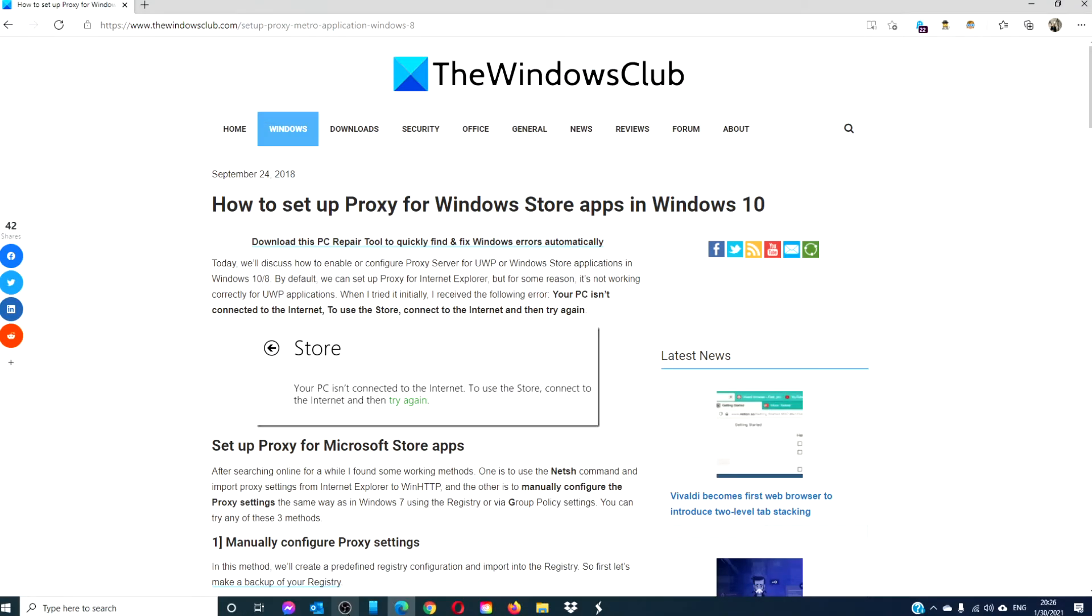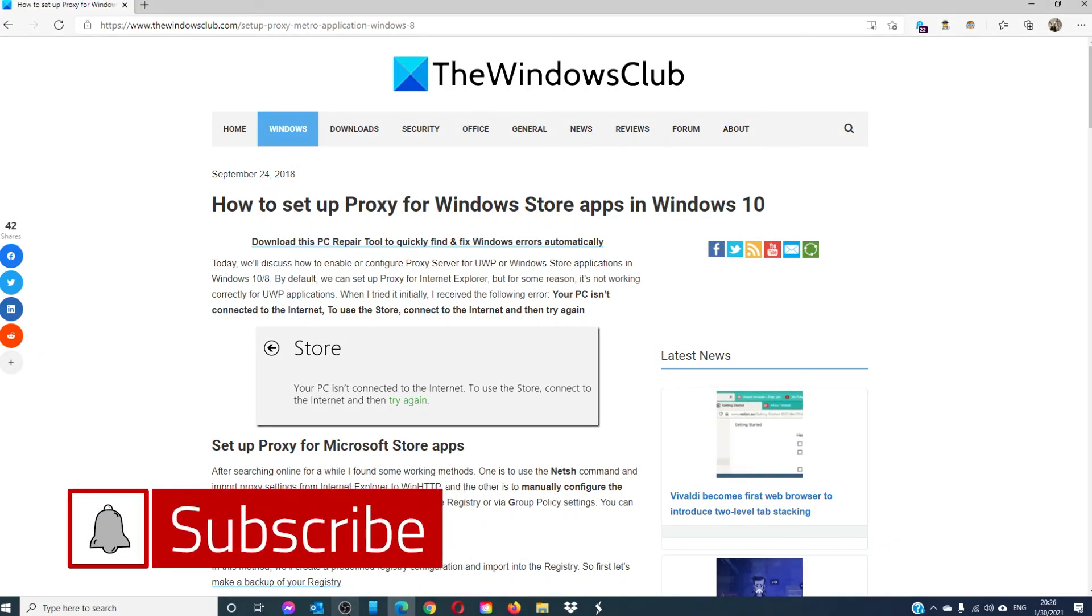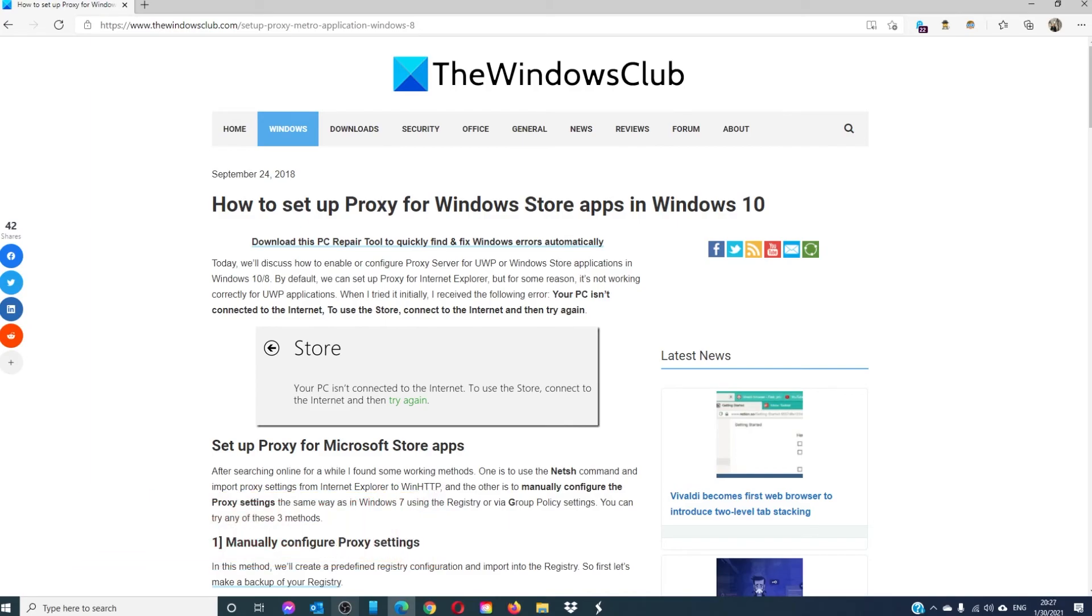For more helpful tips to maximize your Windows experience, visit our website windowsclub.com. Give this video a thumbs up and do not forget to subscribe to our channel, where we are always adding new content to make your digital universe a little bit easier. Thanks for watching, and have a great day.